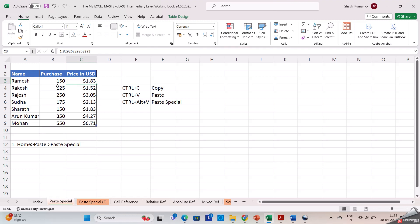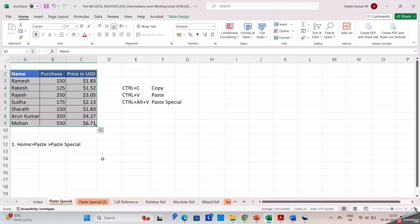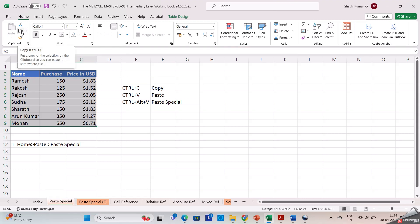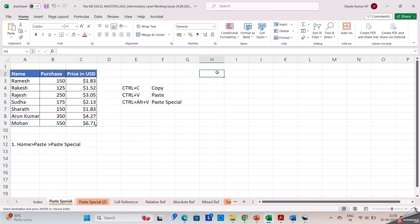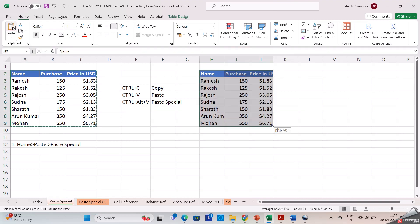Now let us do a simple copy and paste. I will select the cells — I am selecting the whole table now. I am going to the Home tab, then clicking on copy, or you can use the shortcut Control+C. Then I am clicking on the desired cell where I need to paste the data. Now again going to the Home tab and clicking on paste, or you can use the shortcut Control+V.